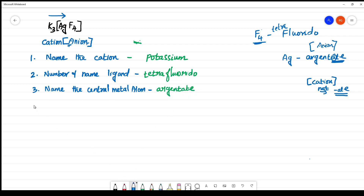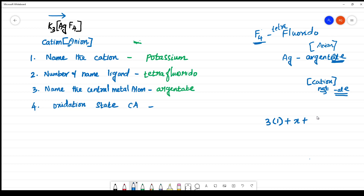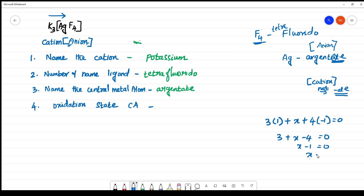The last step is to calculate the oxidation state of the central atom. Let us take K: we have 3K, each with a +1 charge. Ag has an oxidation state of x. Fluorine: we have 4 fluorines, each with −1, totaling −4. The overall charge is 0, so: 3 + x − 4 = 0, which gives x − 1 = 0, therefore x = 1. The oxidation state of silver is +1, written in Roman numerals as (I).